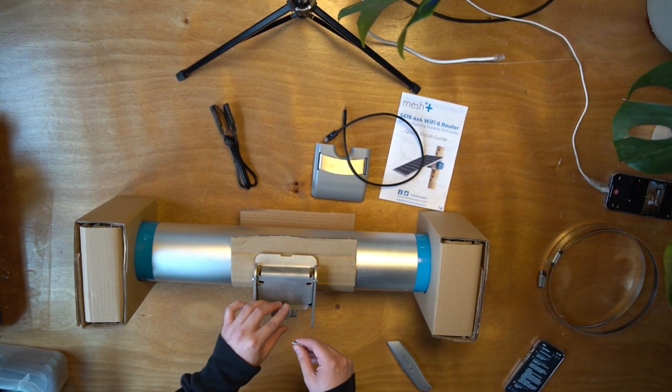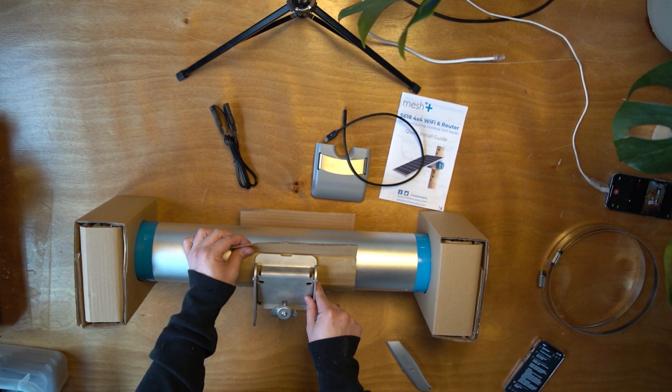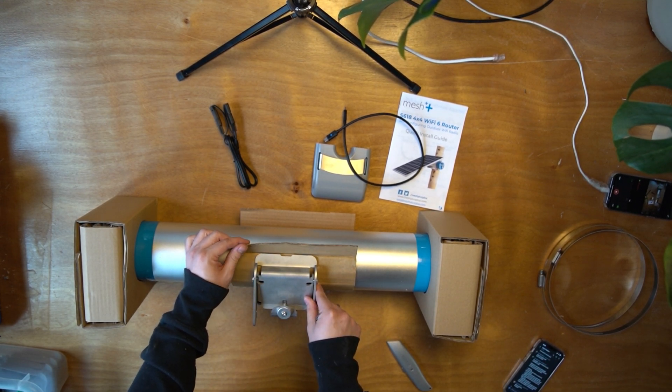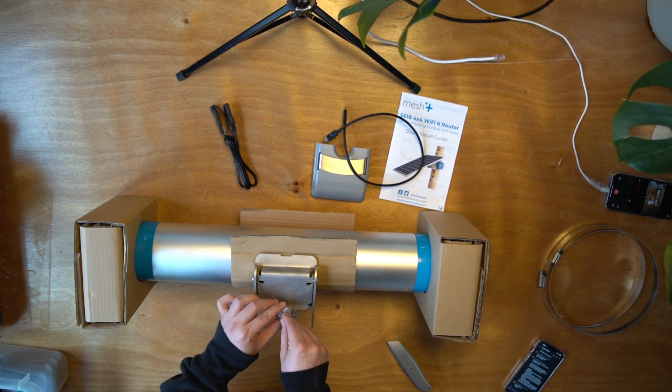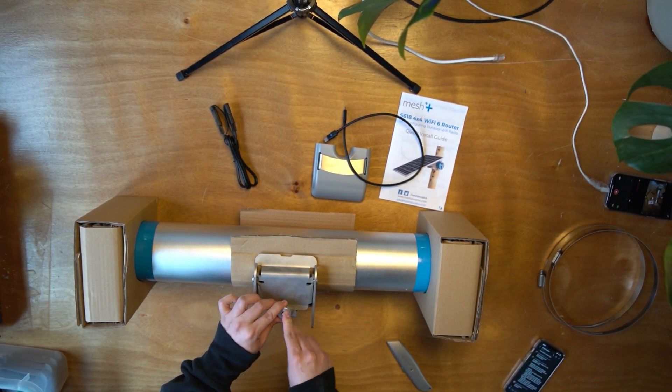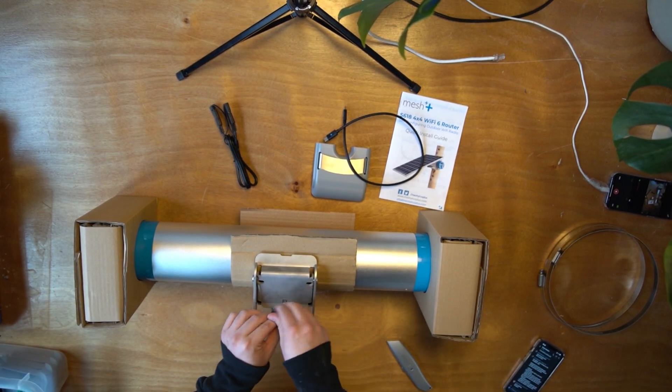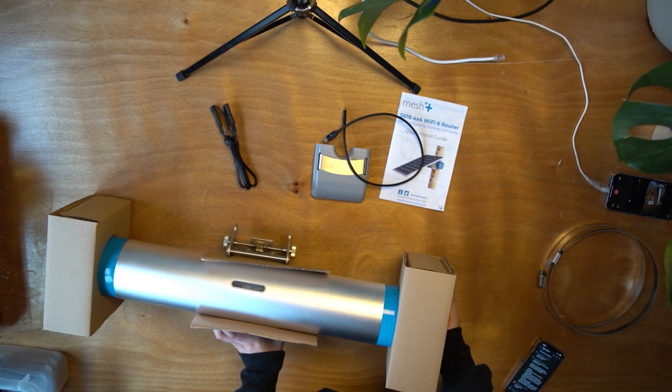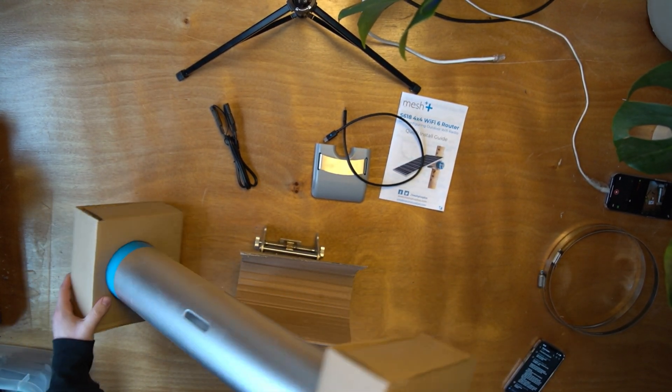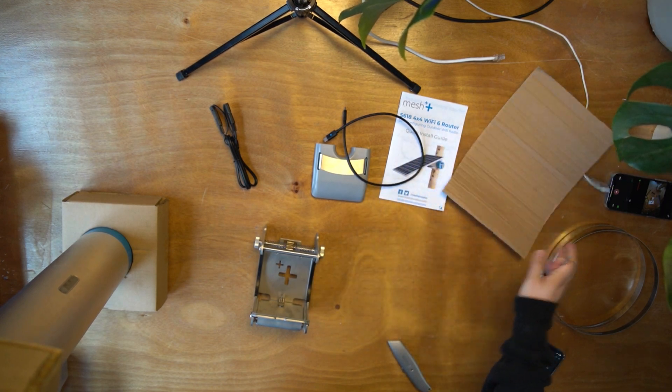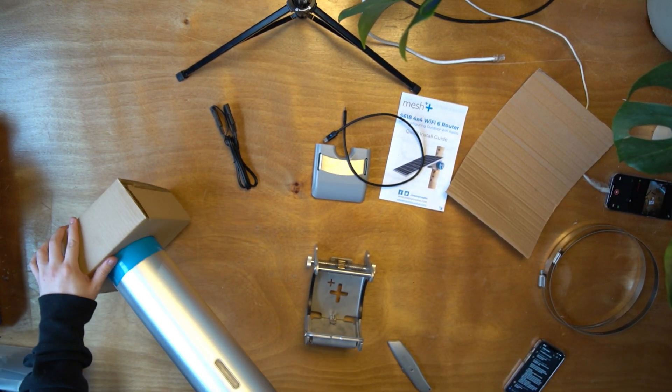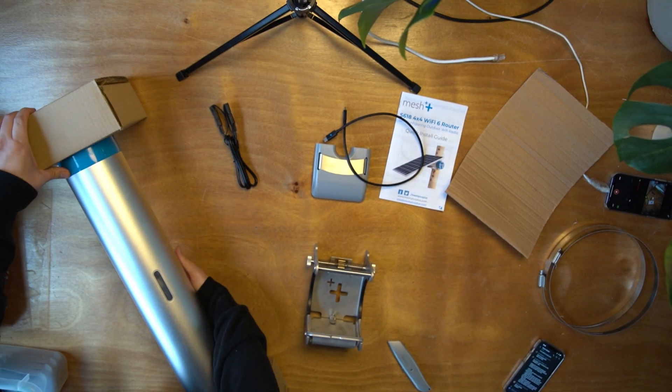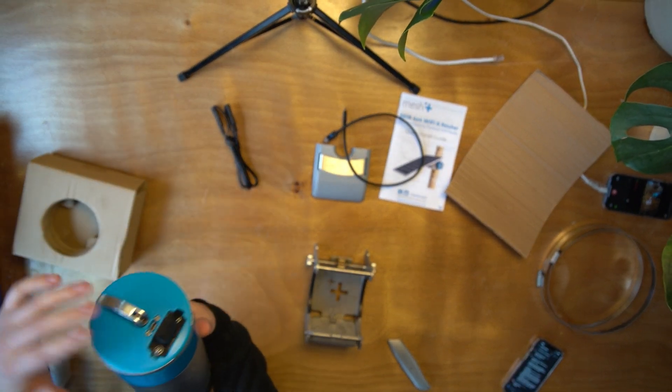Start by removing the main mount from the node to take the cardboard pad used for shipping. Next, take the end caps off of the node.